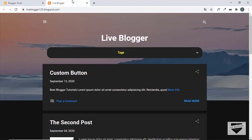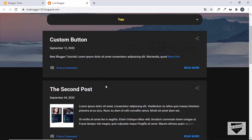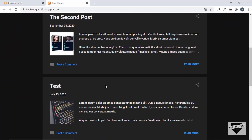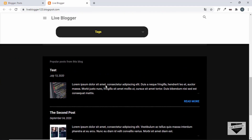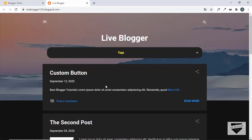Hi everybody, welcome to Live Blogger. This is the second part of our video where we are adding a dark mode to our blogger website. In the last video we added the styles and we added the colors to our elements, and this is how our website looks when we are on dark mode. In this video we will add a button using which we can toggle between the dark and the light mode.